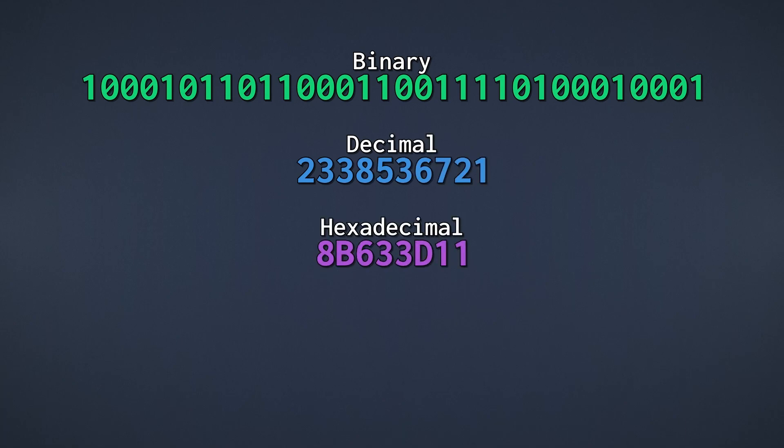At first glance, hexadecimal has one advantage, it's more compact. But you might say that decimal is also pretty compact, and it looks much more familiar to us, so why don't we just use decimal?